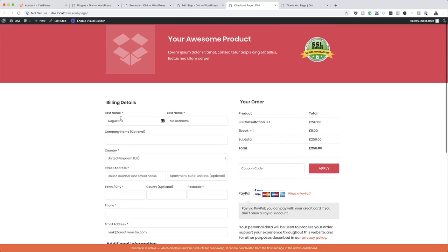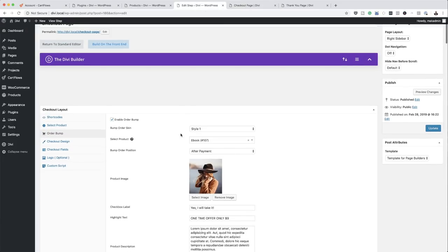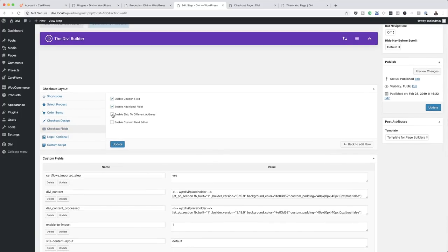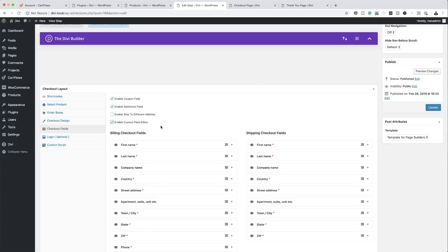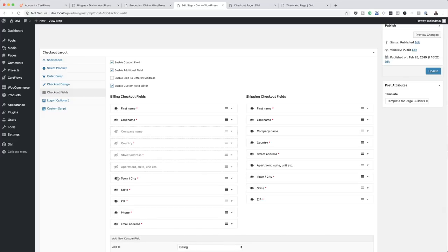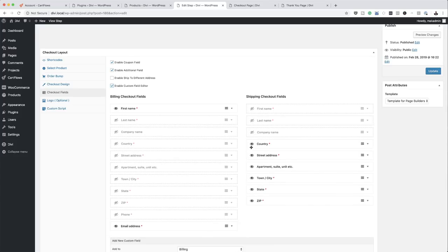Now let's see what else we can do. You can see here we have so many fields. If you're just selling an eBook or a virtual product you don't want all these address and phone number fields. There's an easy way to get rid of these — I'll come over here and click on Checkout Fields, then click Enable Custom Field Editor. All I have to do now is click the eye icon and disable all the fields that we don't need.